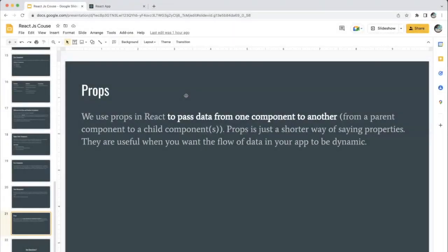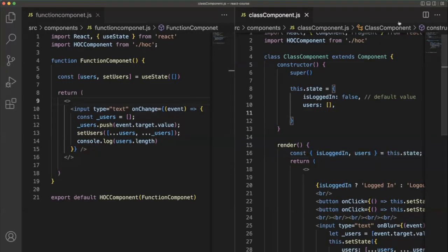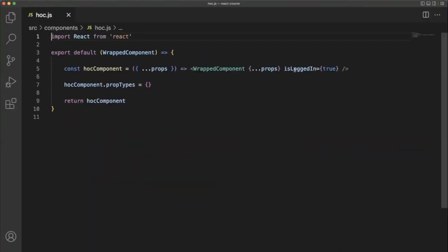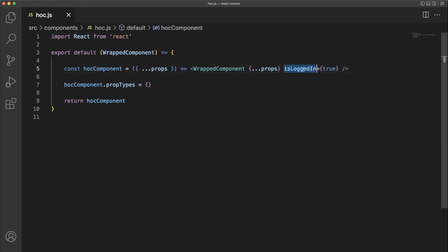Props — we've already seen props multiple times in the same session. One example comes from the higher order component. Whatever the component, we place a variable name equal to some value, and that is called a prop — a property. Props is a shorthand for properties. This is one property we are going to pass to a particular wrapped component, whether it may be a functional or a class component.